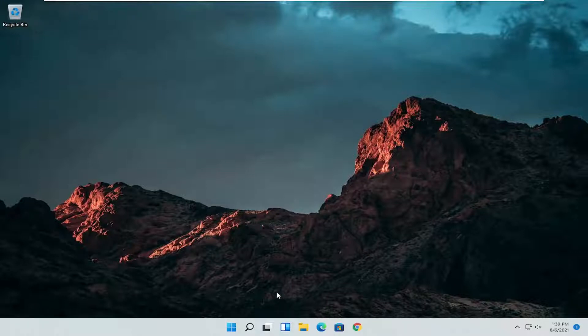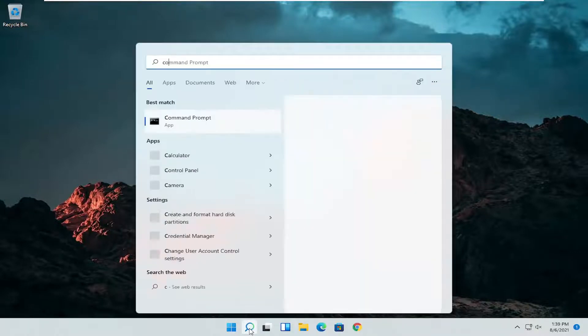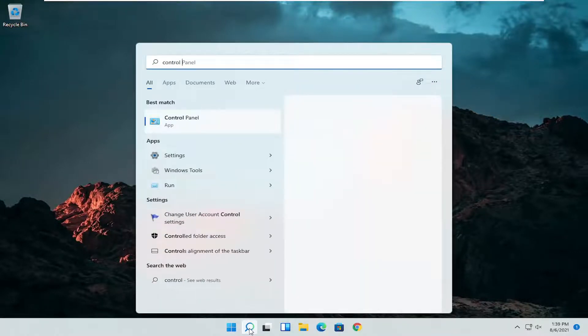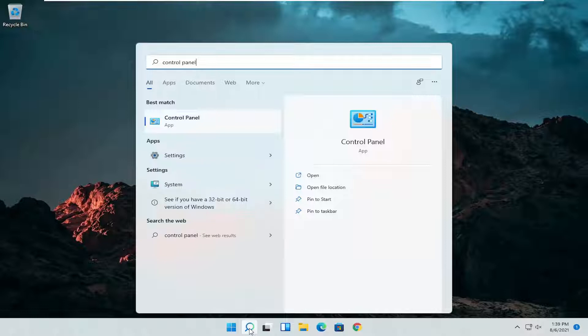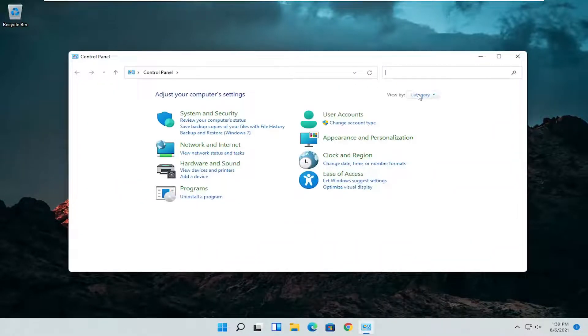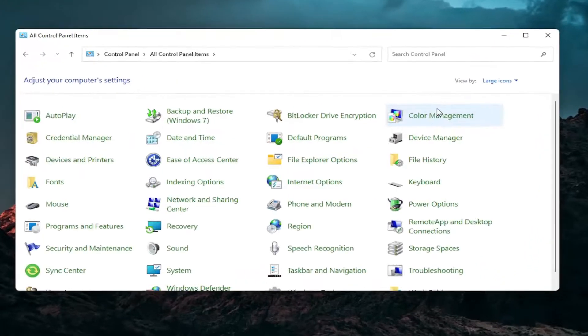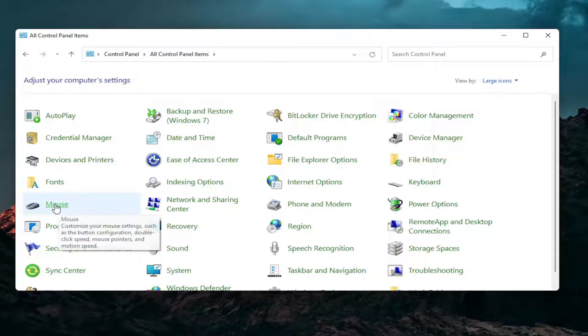So first thing I'd recommend doing would be to open up the search menu and search for control panel. Best result should come back with control panel. Go ahead and open that up. Set your view by to large icons and then you want to select mouse.